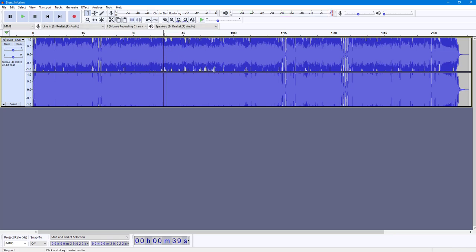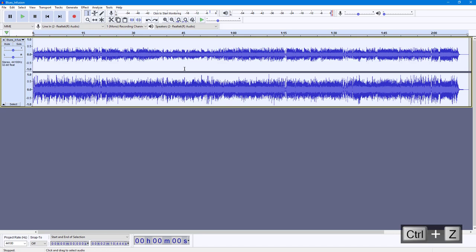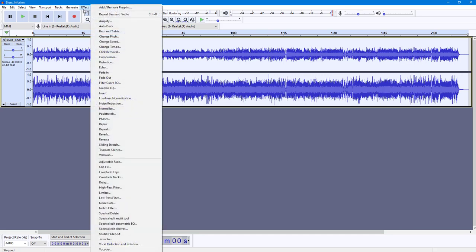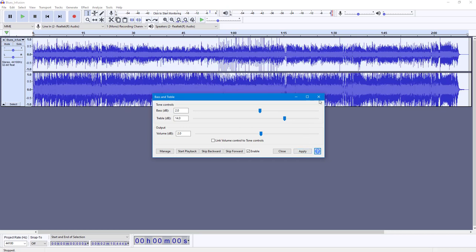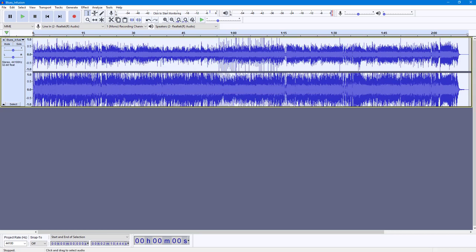That is how it sounds with the bass way high. I'm going to press Ctrl+Z to undo the effect. I can similarly increase the treble so the higher frequencies are more heard. Going back to Bass and Treble, I'll increase the bass by 2 dB but really increase the treble — let's say by 13 dB — and press Apply. Now the treble gets increased.